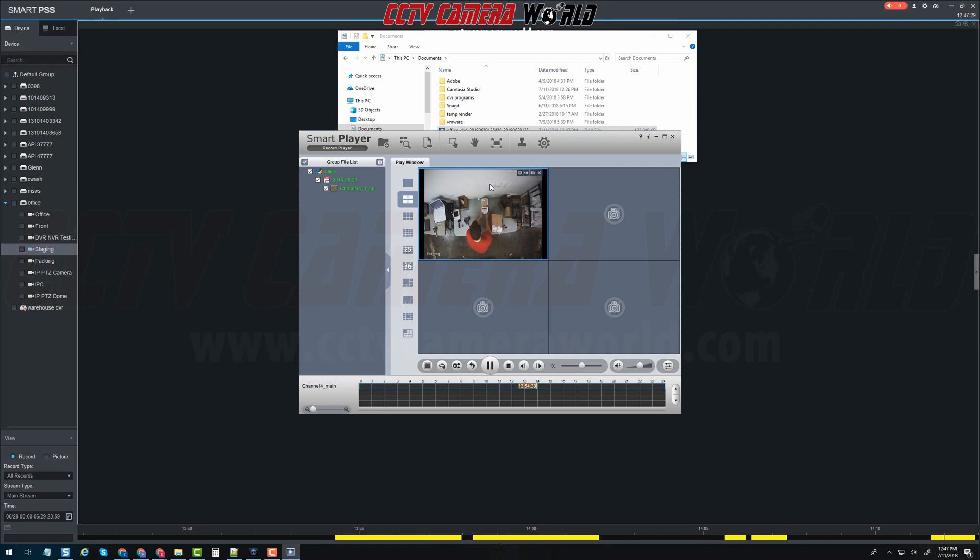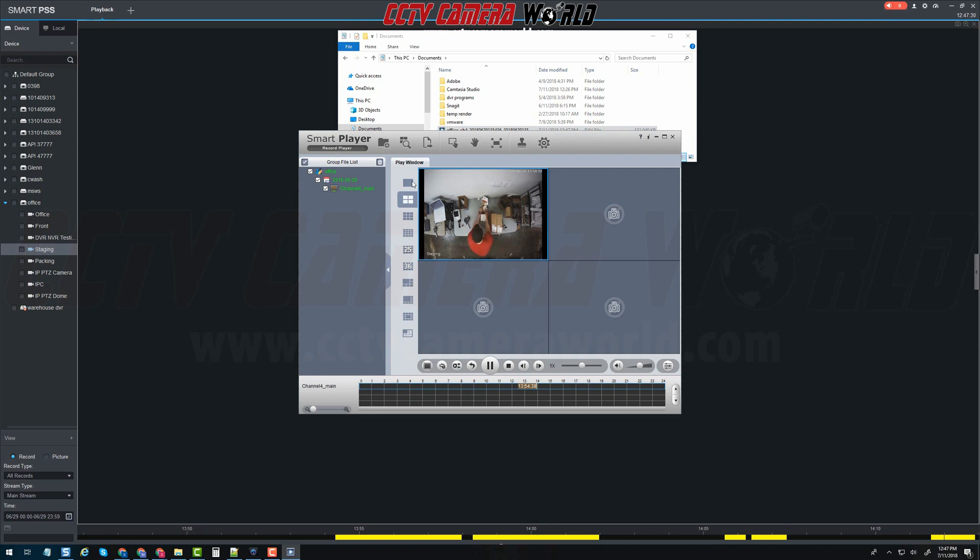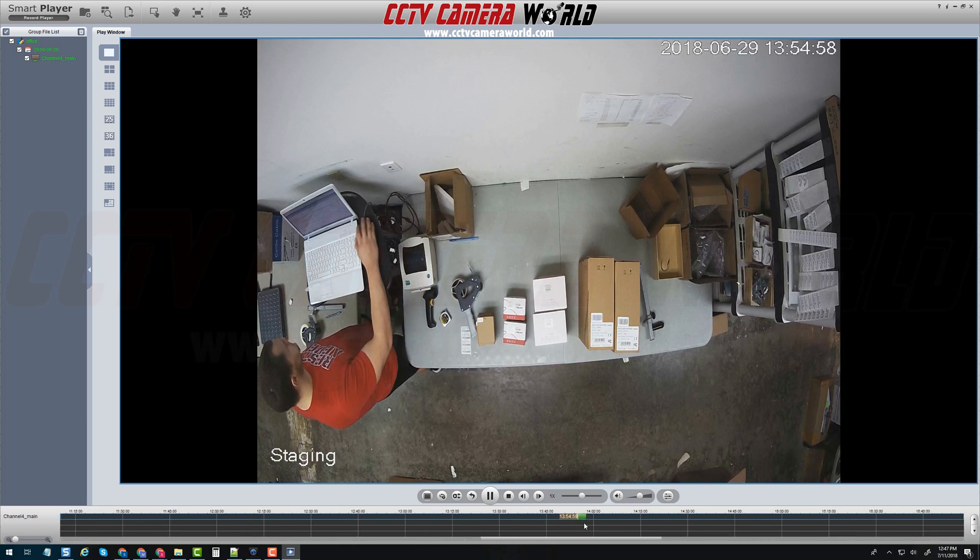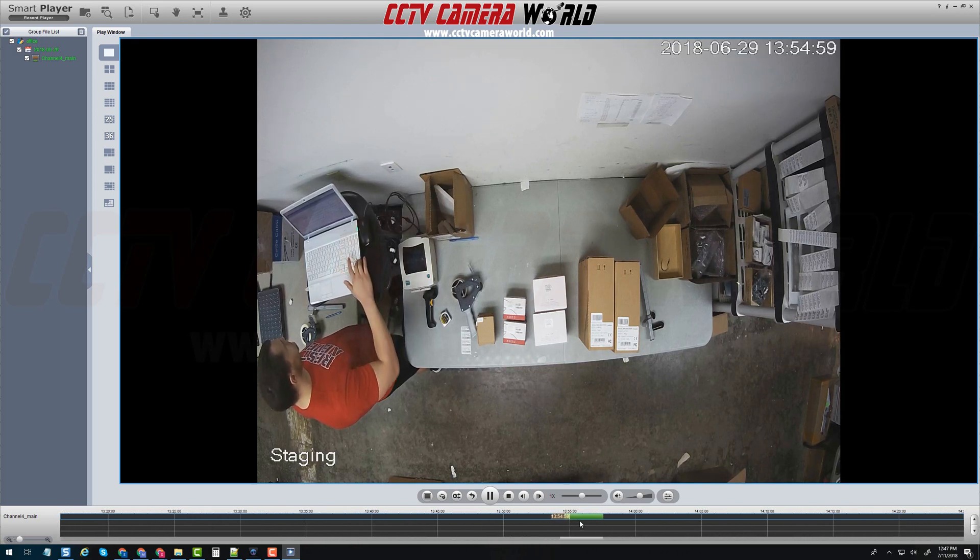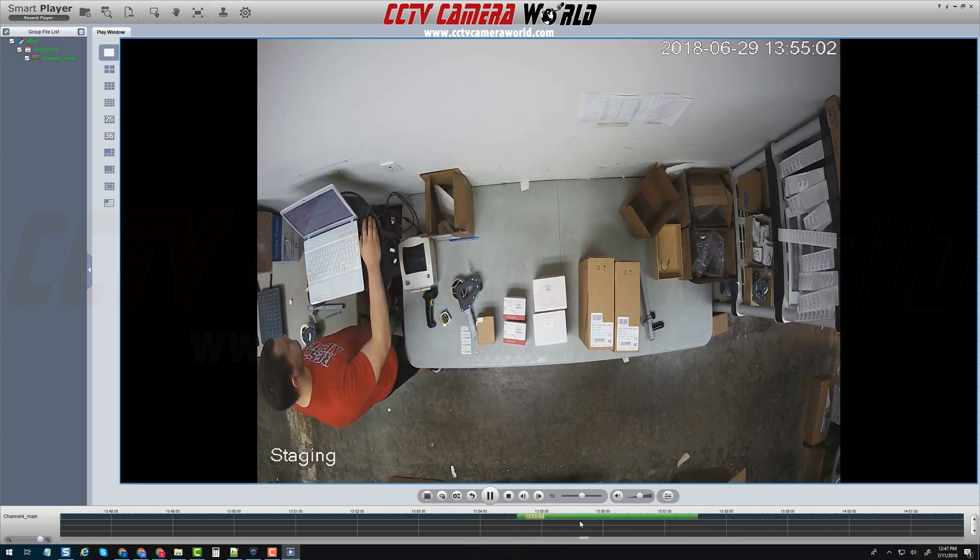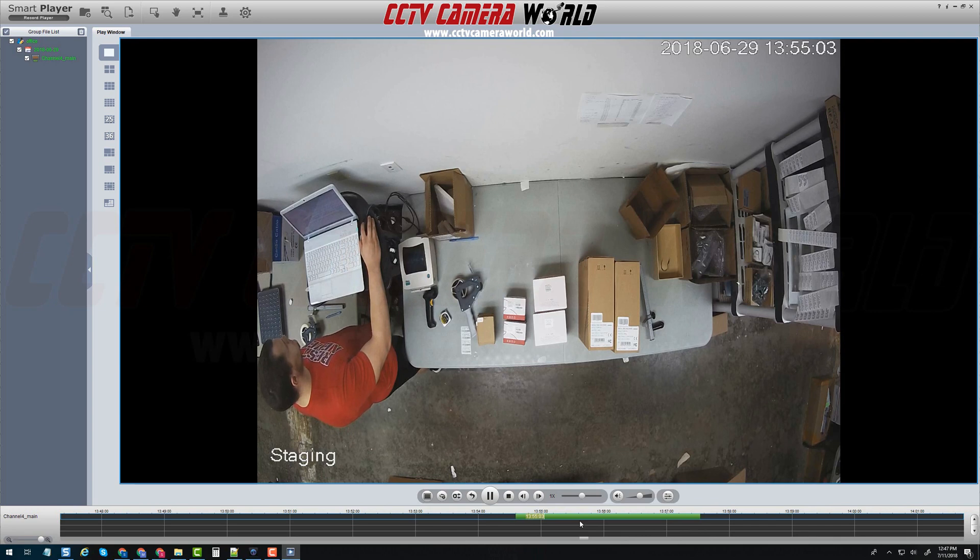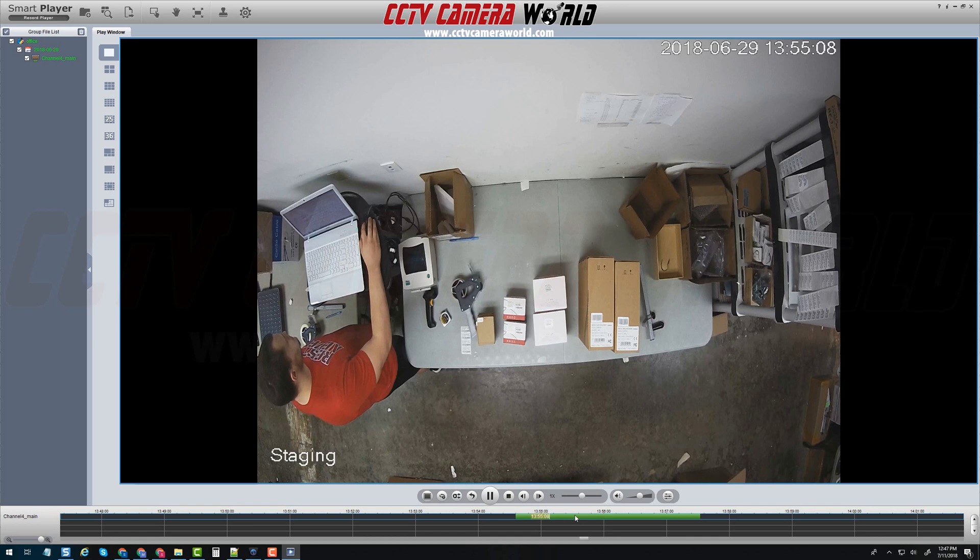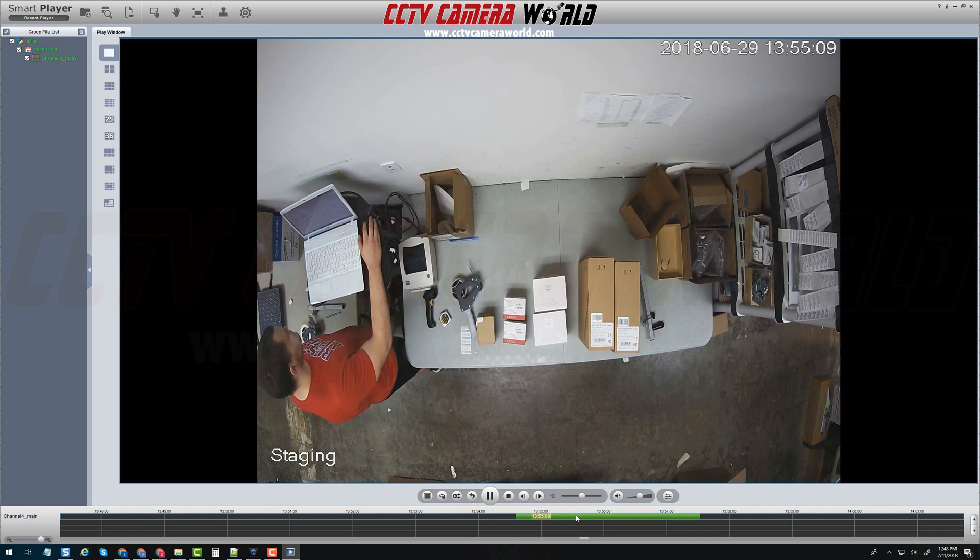You can select the single camera grid view and expand the timeline using the mouse wheel to select a specific time frame. We suggest DAV files when exporting as they provide timeline and motion event information that can be retrieved using smart player as shown in the next video.